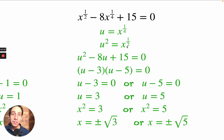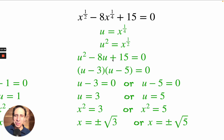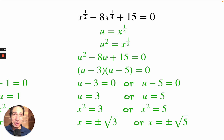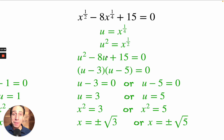So now the equation becomes u squared minus 8u plus 15. U-substitution really saved me — I'm so glad I don't have to solve an equation with fractions anymore.